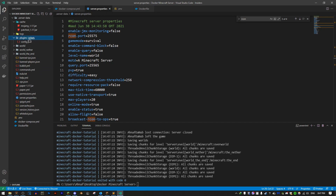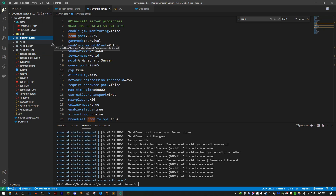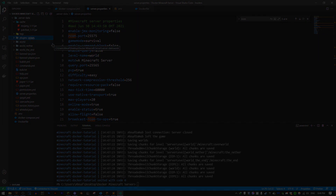This is how you make a Minecraft server using Docker. If you want to add plugins, just go to your plugins directory in the volume, paste in your plugin, and you can even configure it while the server is running and then run the reload command. I hope you enjoyed this video — if it was helpful, please subscribe and like. I'll see you guys next time.